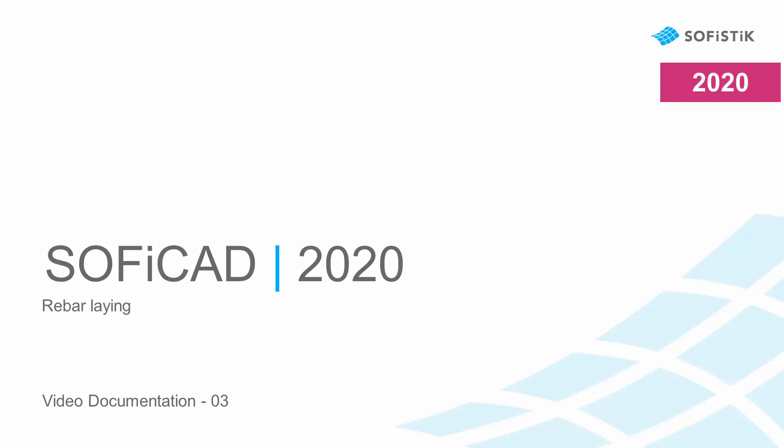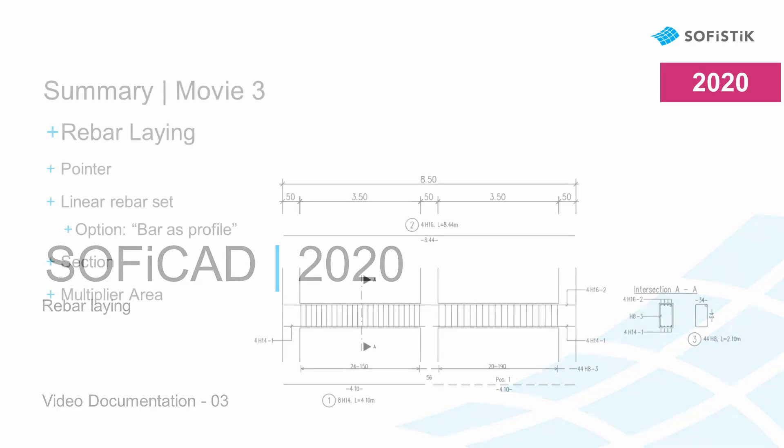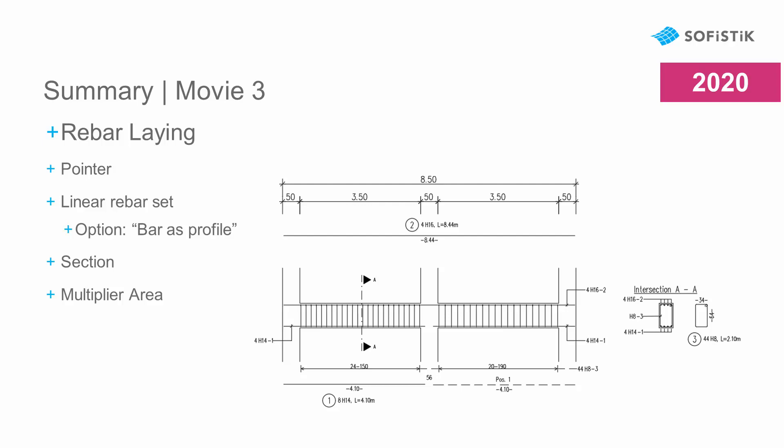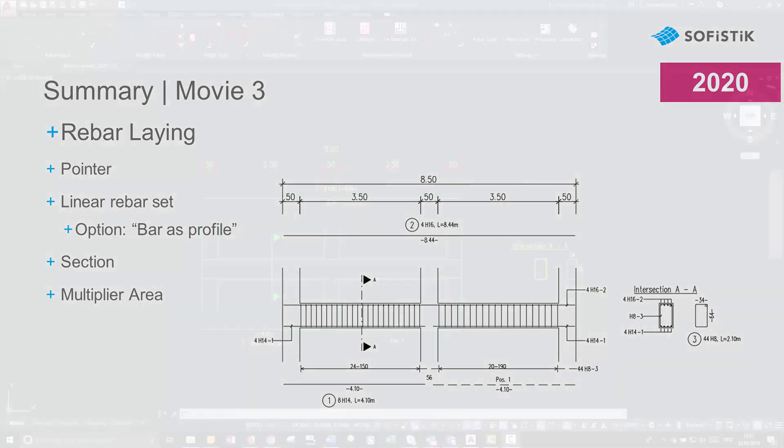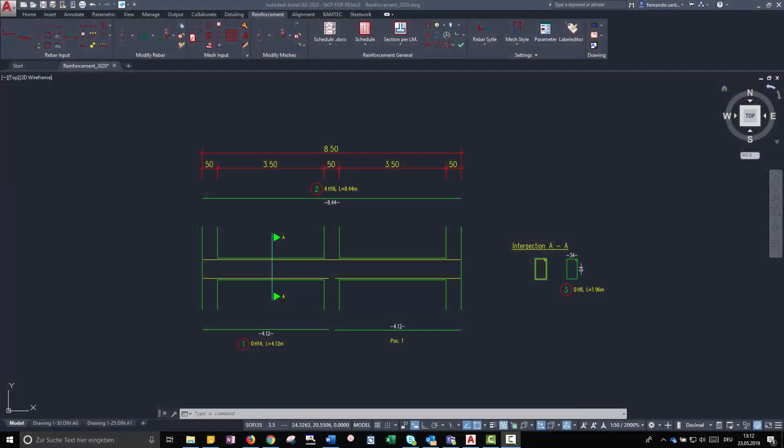Hello again and welcome to the Soficad video documentation. In this chapter, I will show you how to efficiently create rebar pointers and rebar sets in Soficad. Rebar sets will help us to properly count and represent the detail shapes that we have created in the last chapter.